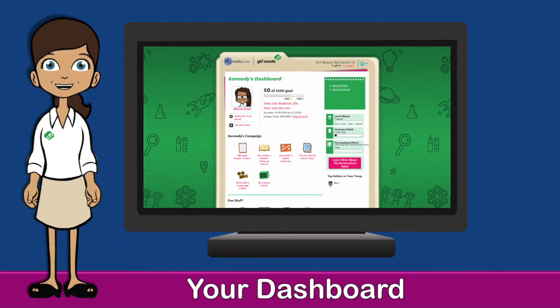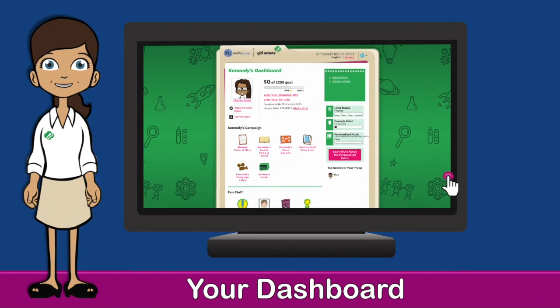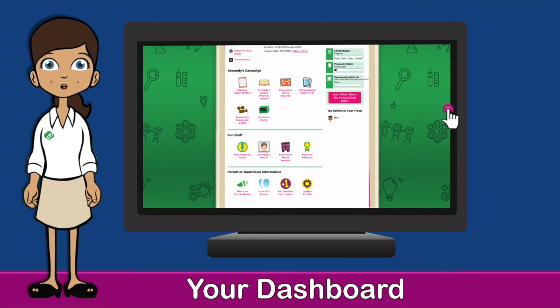Congratulations, you have officially registered for the online site for product program. On your dashboard, you'll be able to check your sales report and see which rewards you've earned, promote on social media, and so much more.